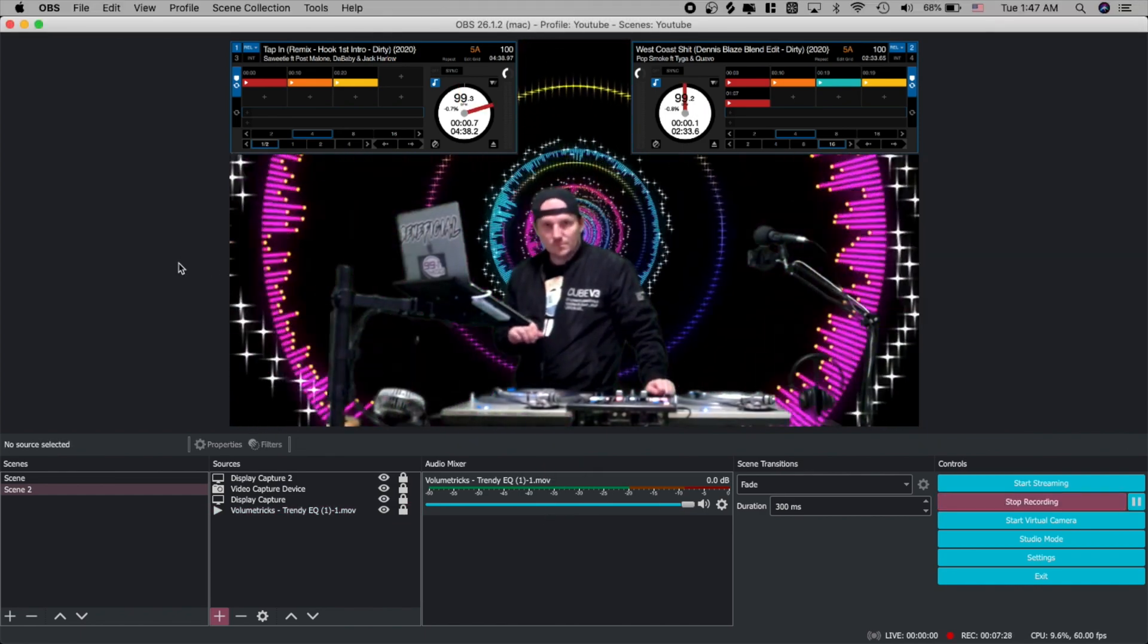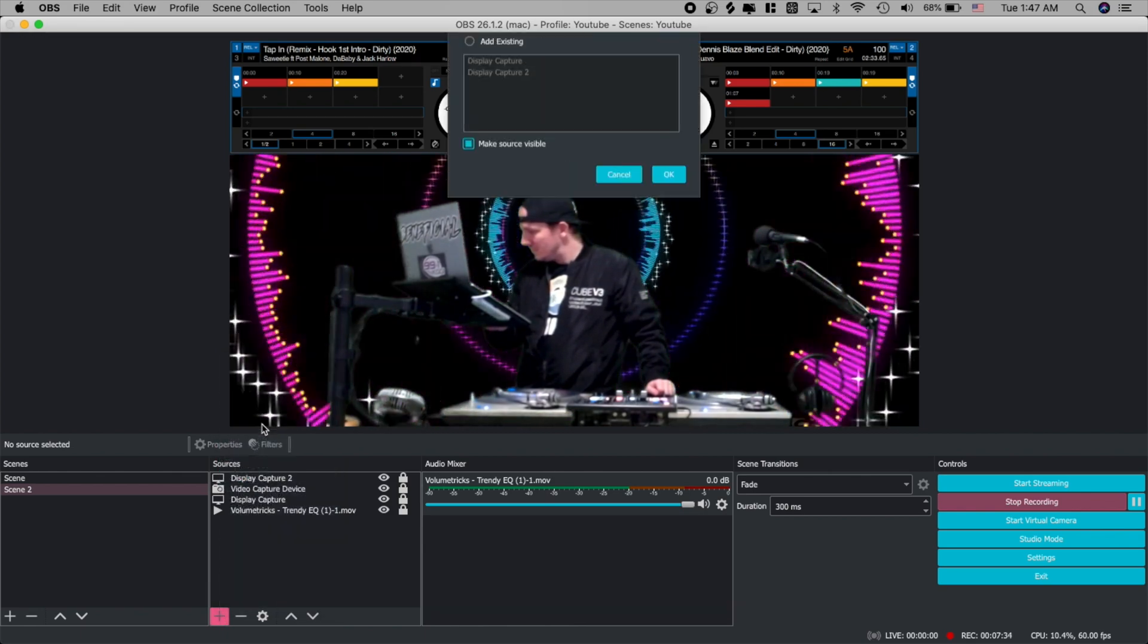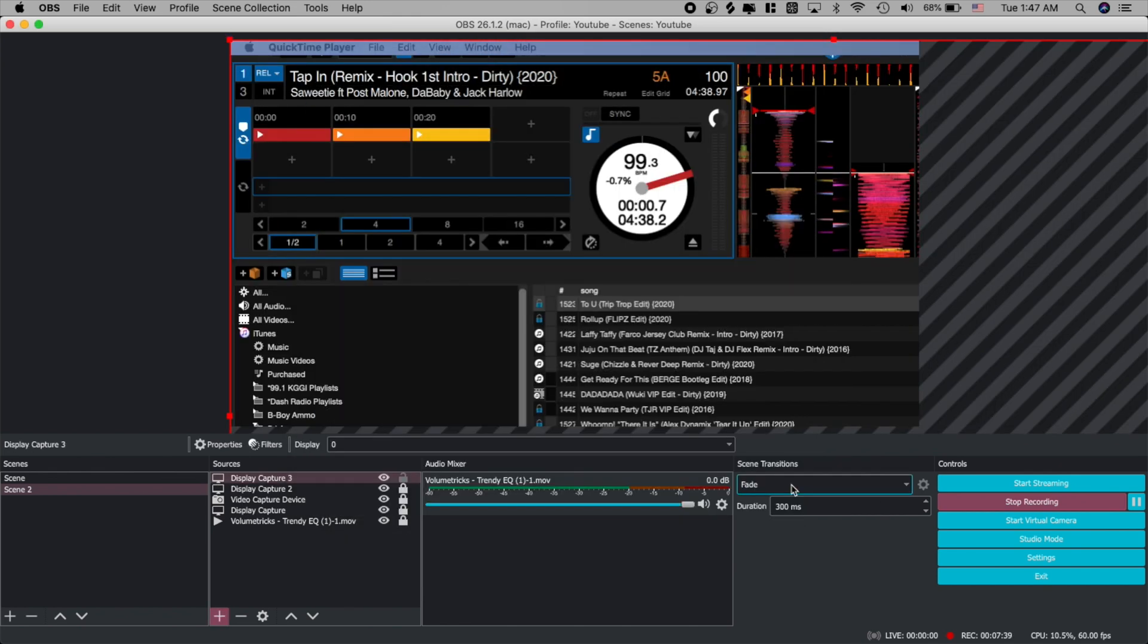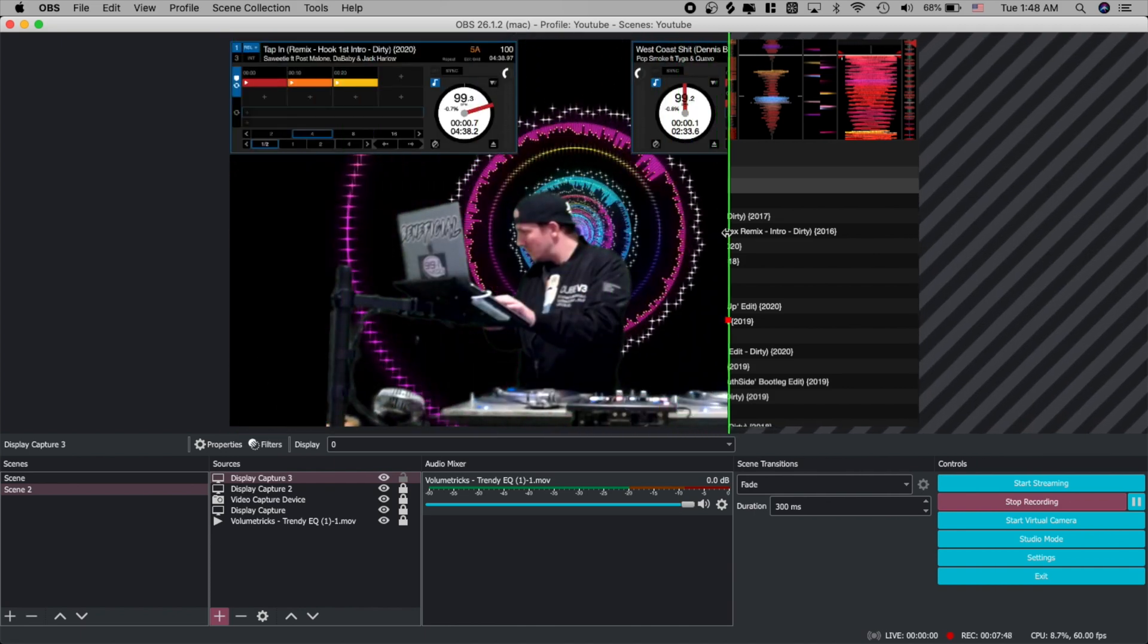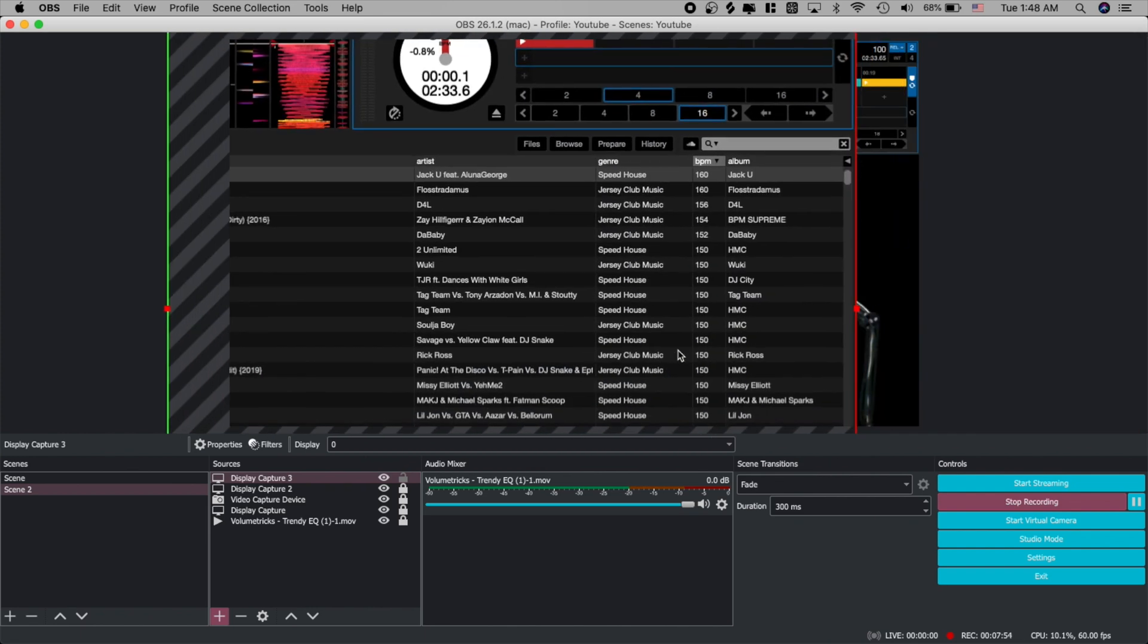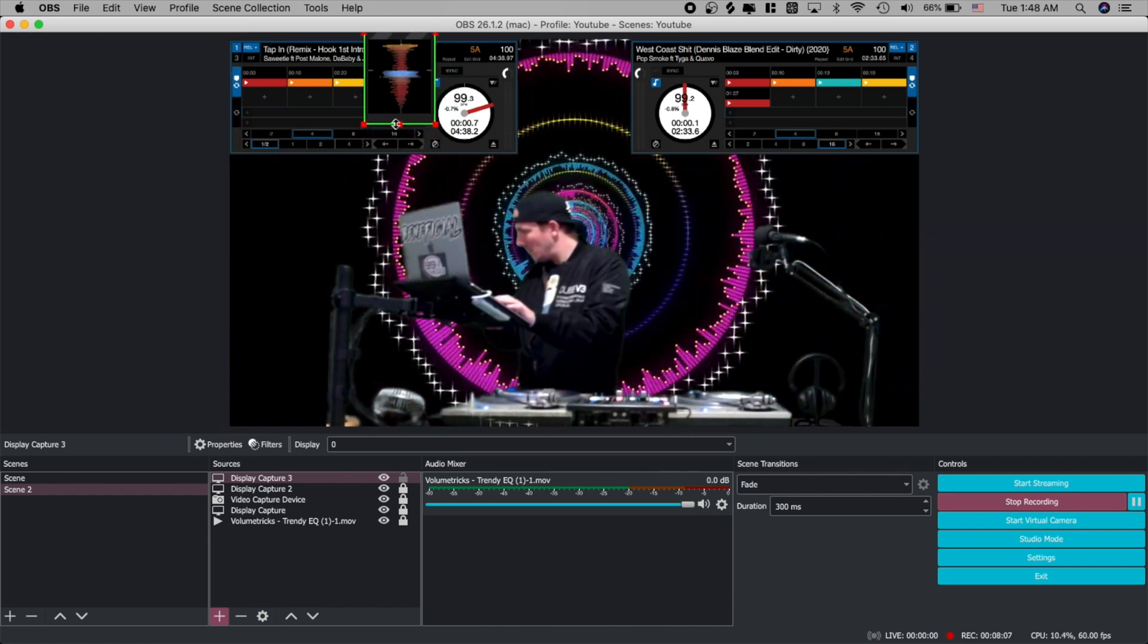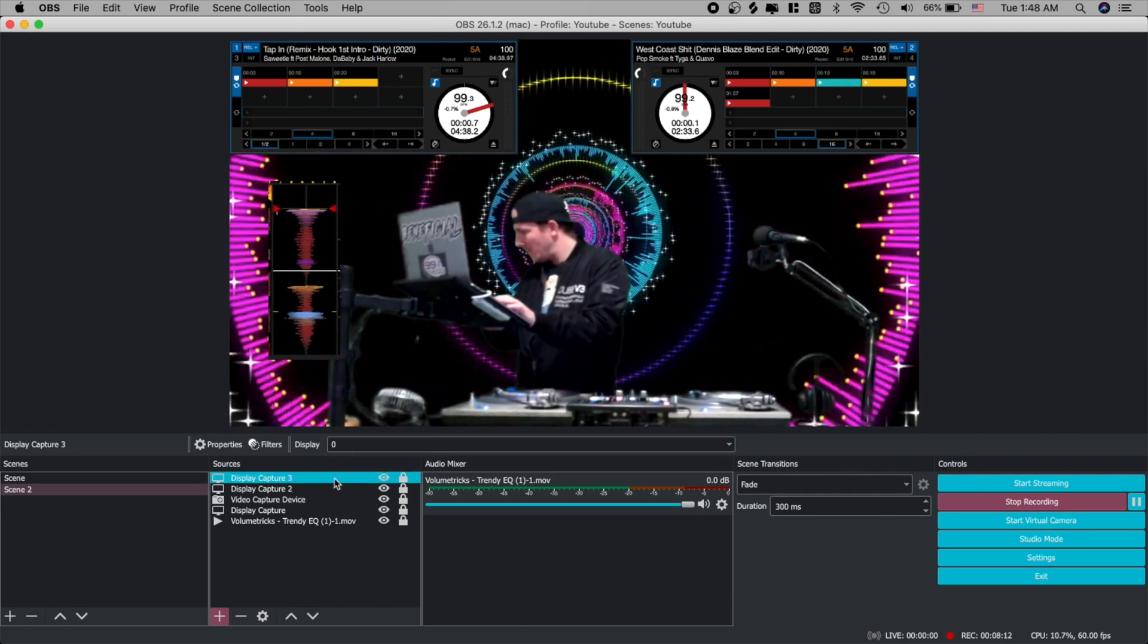All right so now we're on to the last and final segment which is adding your waveforms with a transparent background. Once again we're going to add a display capture. This one is display capture number three. And we're just going to do a rough crop. We want to get as close to the line without going over it. We're going to fine tune that here later in a second. So just get real close without going too far. Remember to hold option and click only on the box not on the line when you get those double-sided arrows. And once you've got it pretty close we're going to go ahead and just drop this over here in the main area.